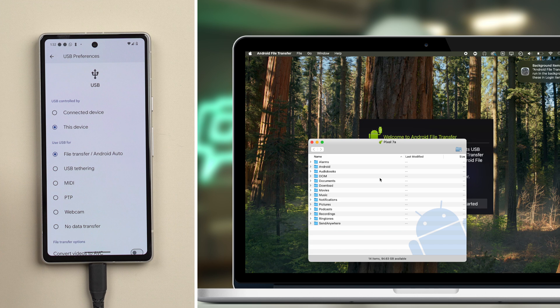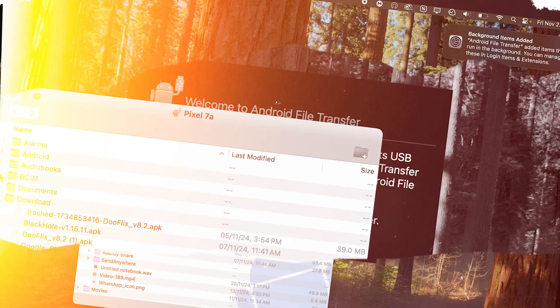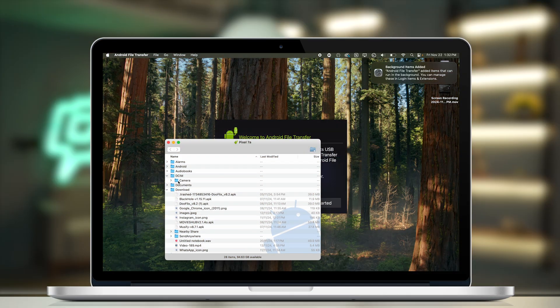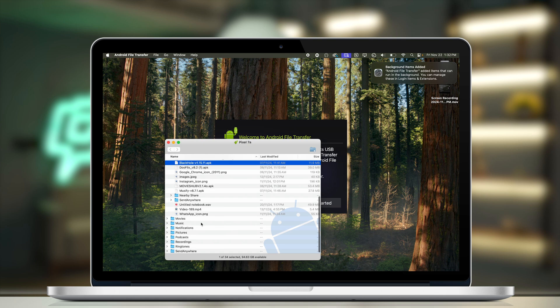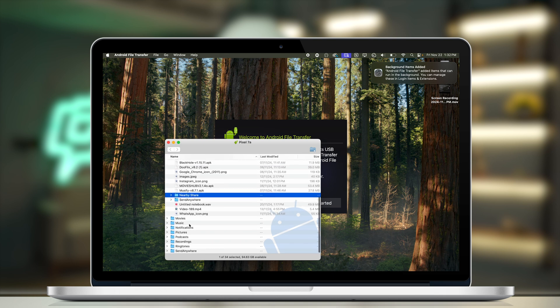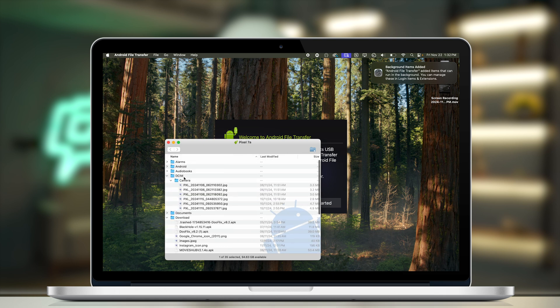Now you can easily see all of the files on your Android device showing on your Mac. For example, opening DCIM camera shows all your photos, and in the downloads folder there are other files as well. There's also nearby share, send anywhere, movies, and music — but mostly all your files, especially photos and videos, will be in the DCIM folder.